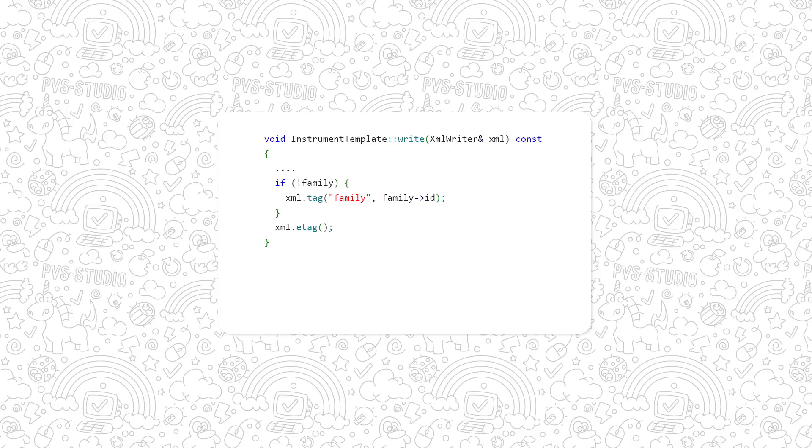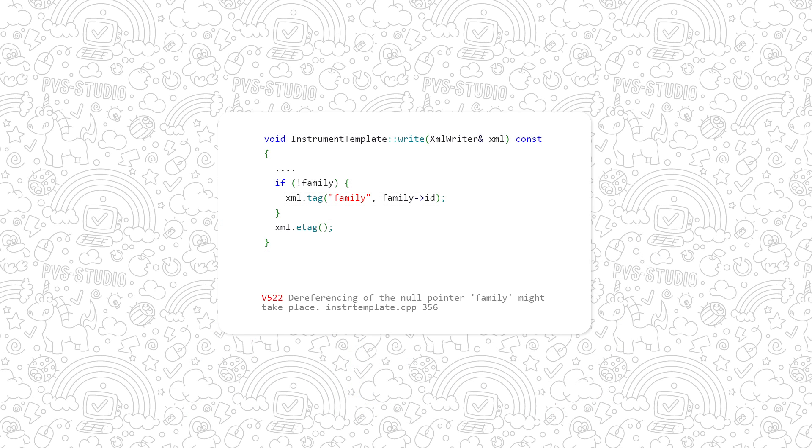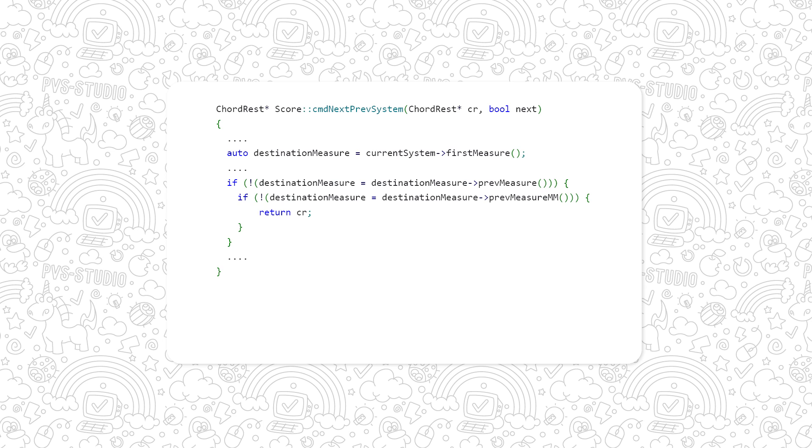Yep. Unfortunately, adding the family tag doesn't lead to anything good. Can you see the attempt to get an empty pointer field?